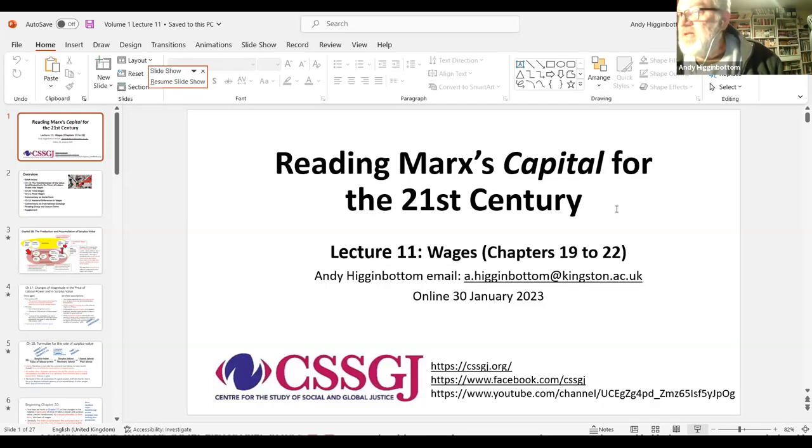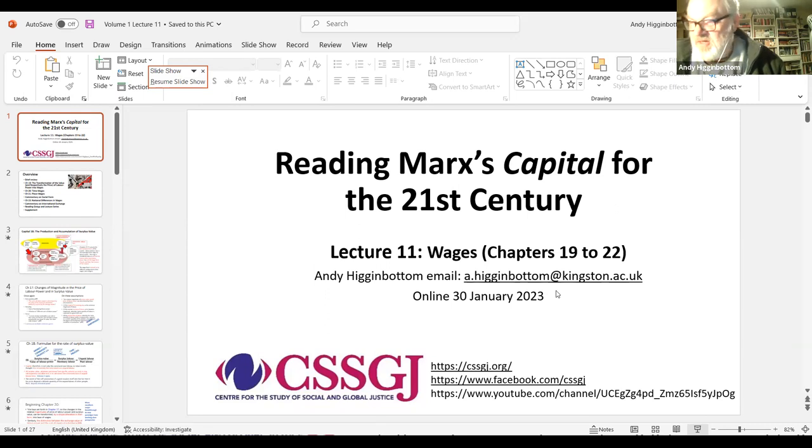Recording has started. Just a reminder: Andy is going to give his lecture on Marx's Capital Volume One, Chapters 19 to 22, for about 45 minutes or so, and we'll have half an hour for discussion afterwards. Andy thanks the host and notes it is extremely topical, given demonstrations and strikes this week here in the UK.